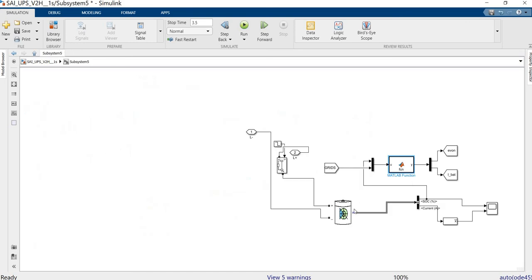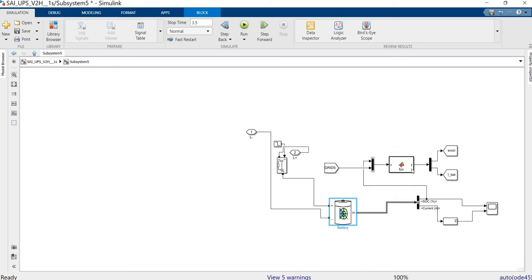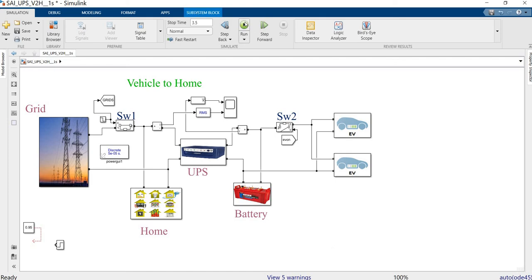We are going to run the simulation. We want to maintain a maximum SOC of 75%. First, we charge the battery and then maintain that level. If the SOC drops below a set value, the system computes the required value and switches on the battery backup. Please see how all the values vary for the different conditions as the simulation runs.